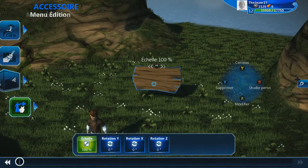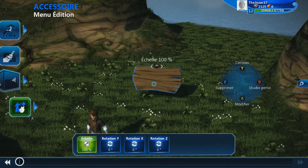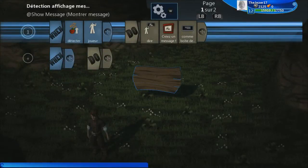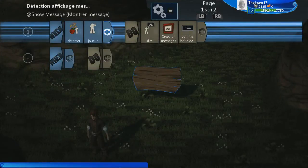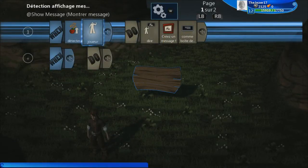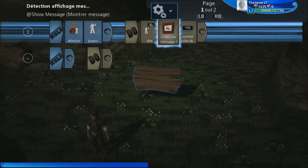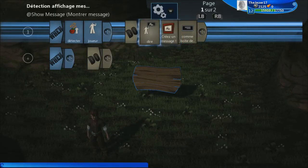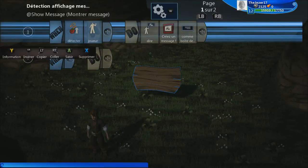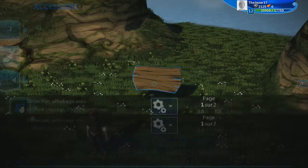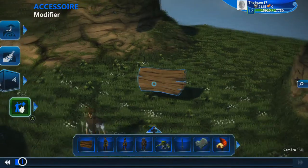On va aller déjà dans son cerveau. Donc là, vous voyez que dans son cerveau, il y a déjà... Quand ça détecte le joueur, ça marque un message au-dessus. Donc, on veut que rien ne se passe, même quand le joueur est à côté. On va tout simplement supprimer cette ligne, pour que son cerveau soit complètement vide.